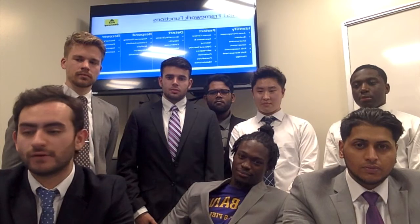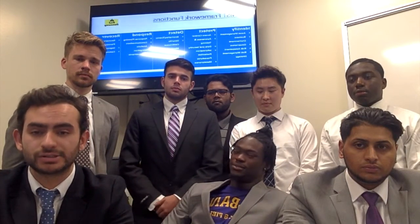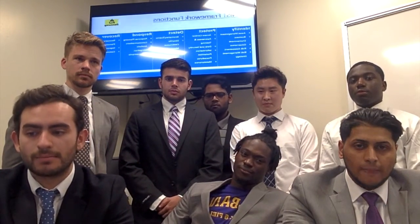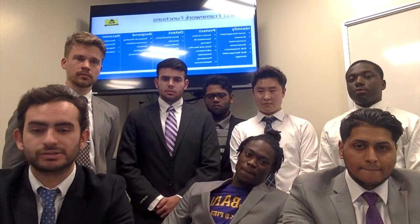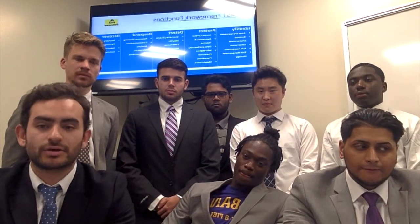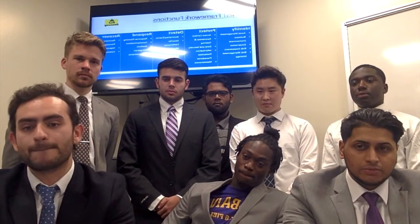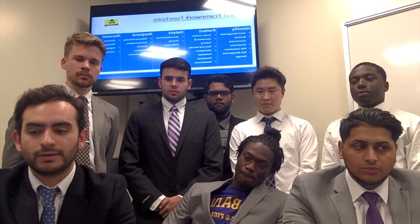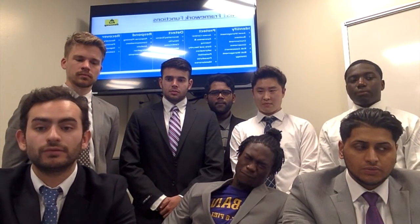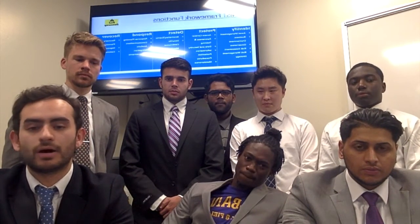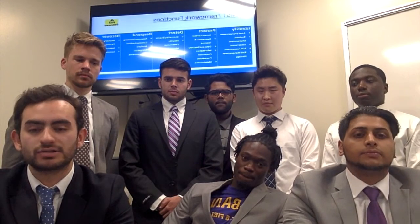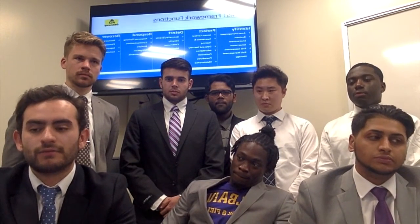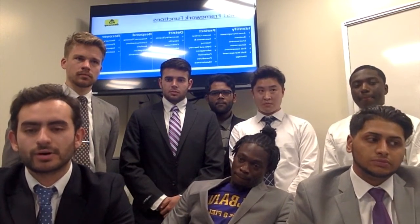Responding involves response planning, communication, analysis, and mitigation. And lastly, it's important to recover. Recovery planning involves how you can improve from the last incident, as well as communication, which also evolves in the recovery process.